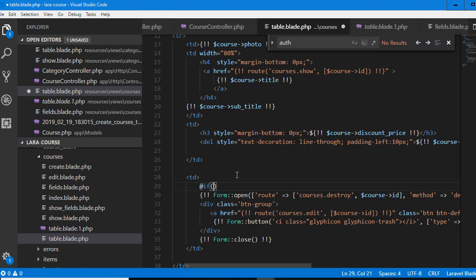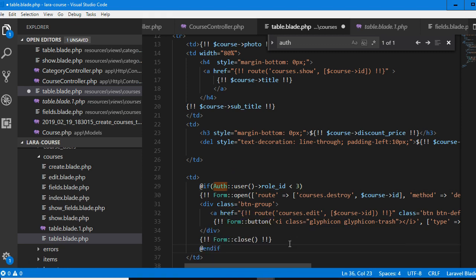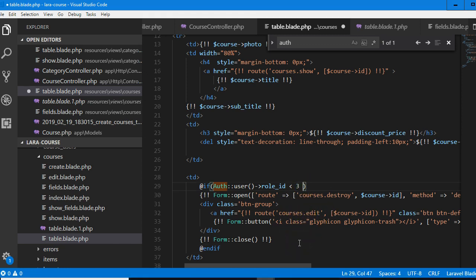We end if. This way, only a moderator or an admin can see this. But we want the person that created this course to see it too. So we can add an OR condition for course user_id — that is the ID of the person that created this course — matching the currently logged in user ID. So if it's the same person that created this course, show this. Or if the person viewing this is an admin, show this.